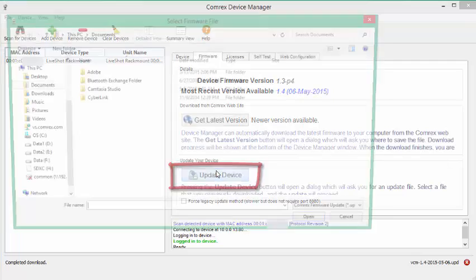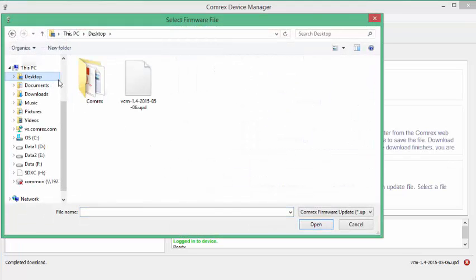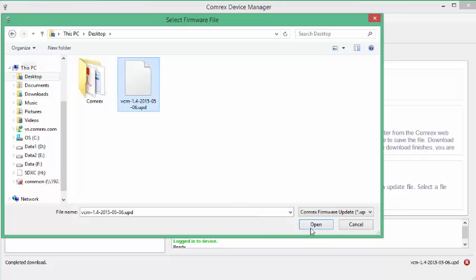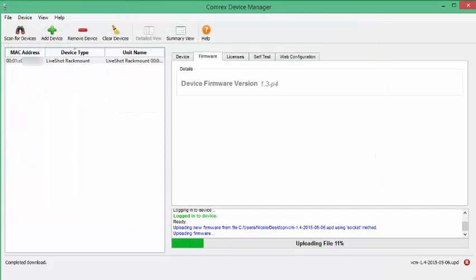You will be requested to select the file to use. Navigate and select the file you just downloaded. The status of the upgrade will show in the bottom of the window. Once completed, the device will automatically reboot.